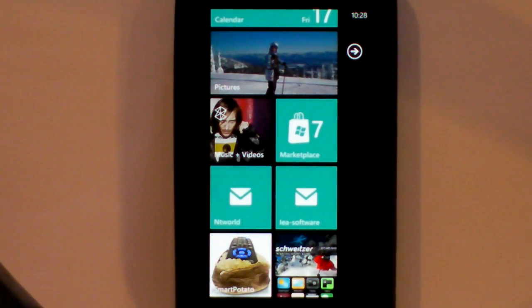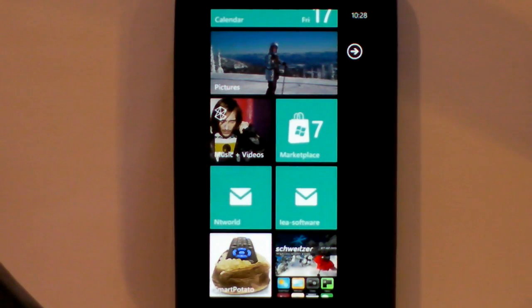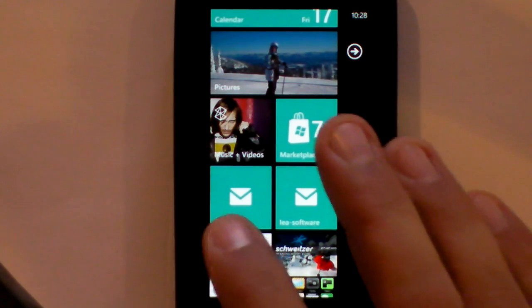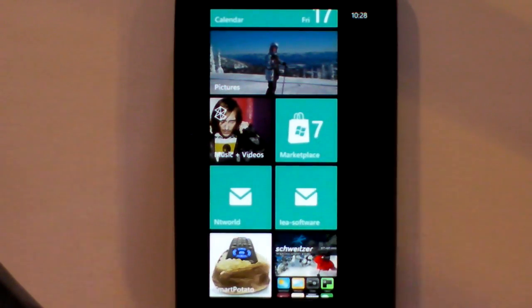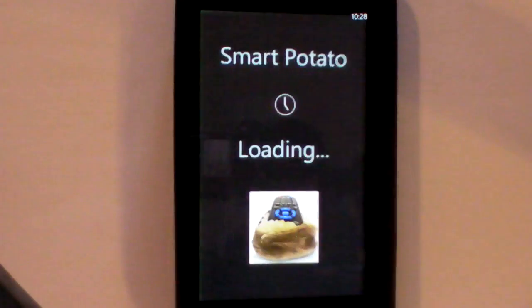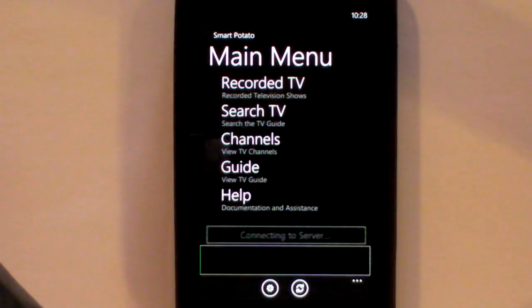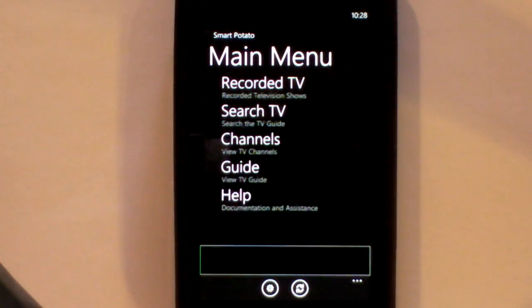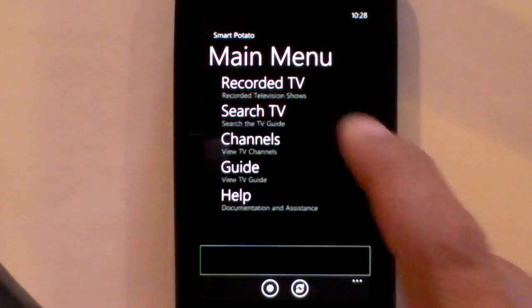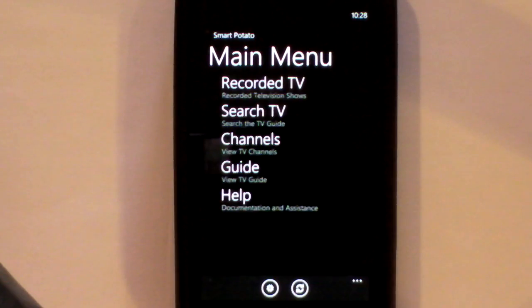This is a video demonstration of SmartPotato for Windows Phone 7. We'll start the app up. This is the main menu.